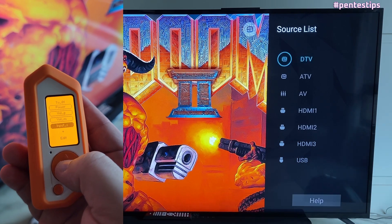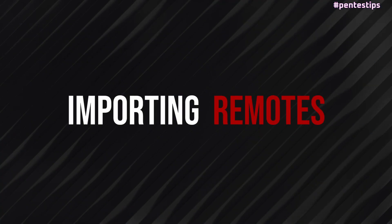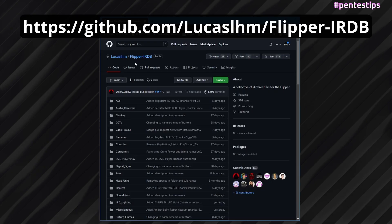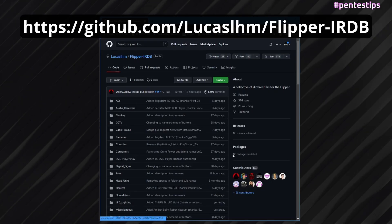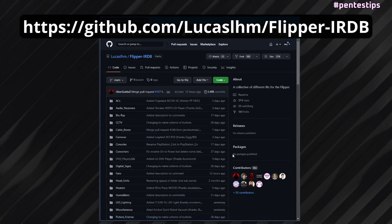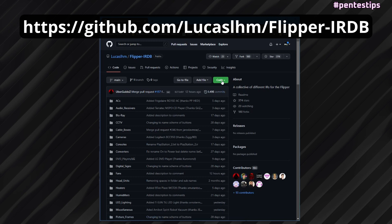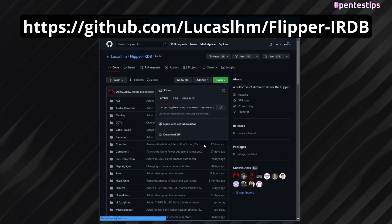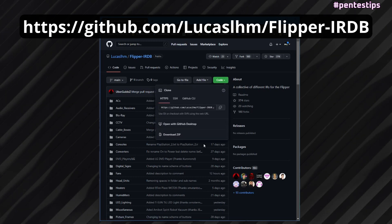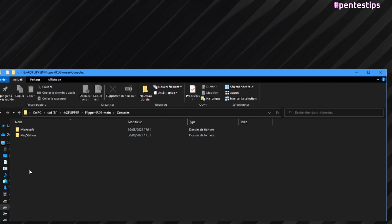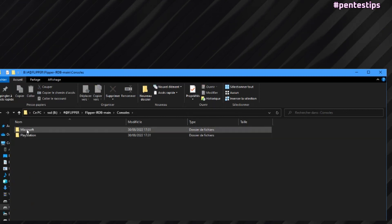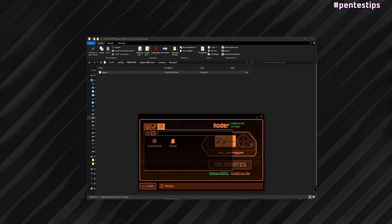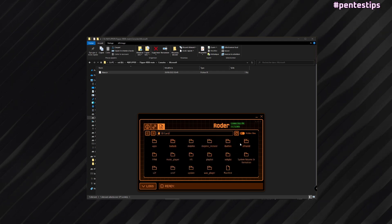To import a pre-made infrared remote, check IRDB to see if the remote you need already exists. You can download the IRDB repository locally: go to Code, download the zip file, and extract it on your computer. Search in the folder for the remote that you want to use, and drag the IR file into the Flipper infrared folder using qFlipper.